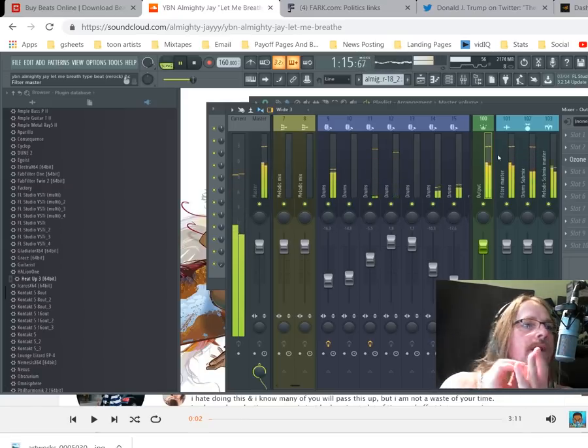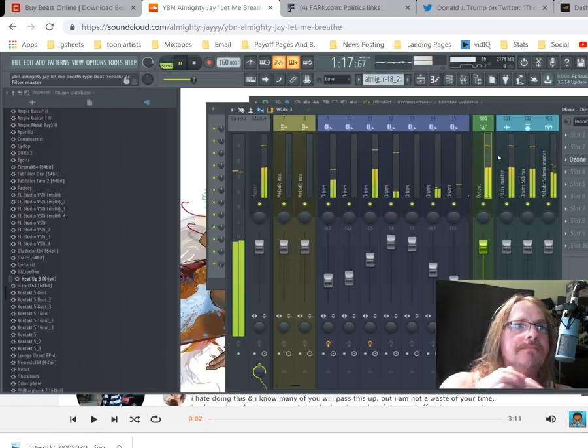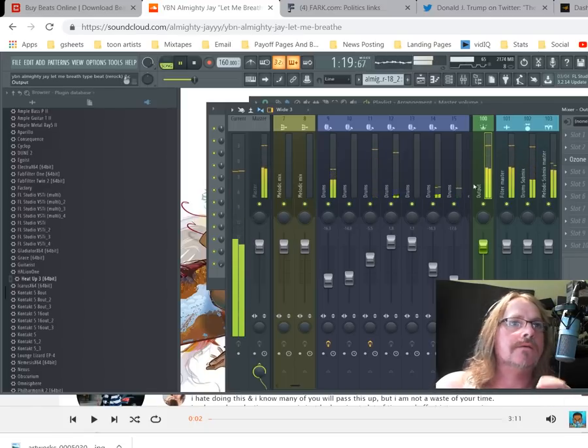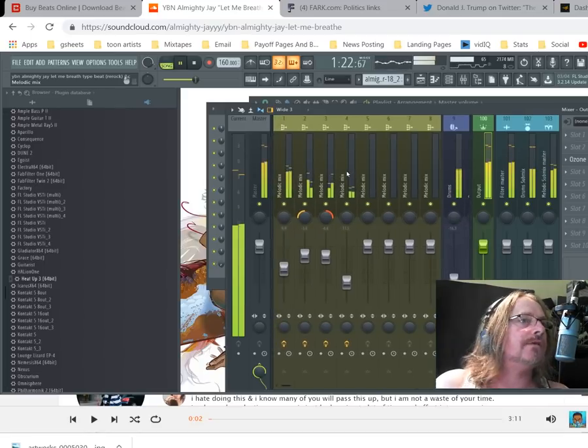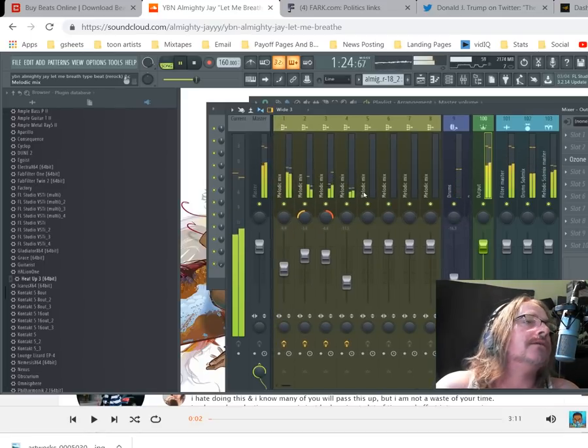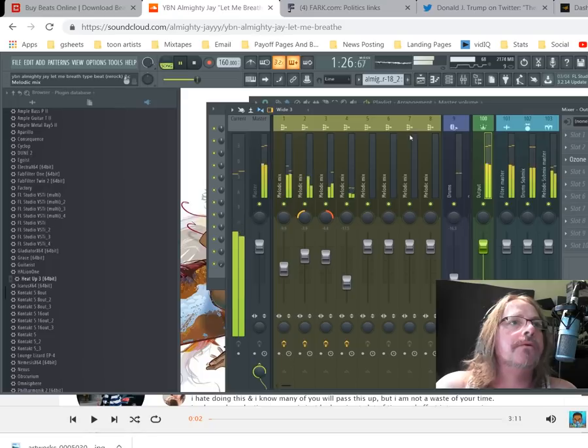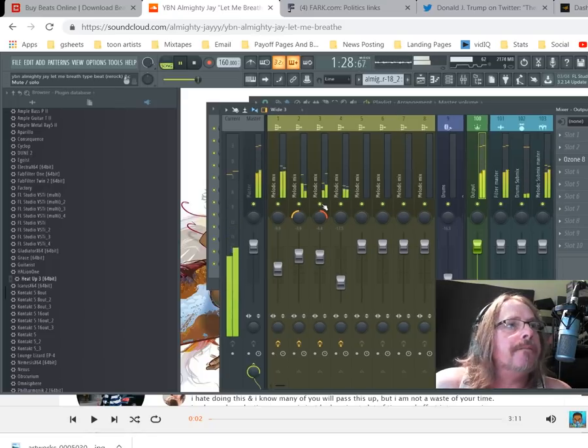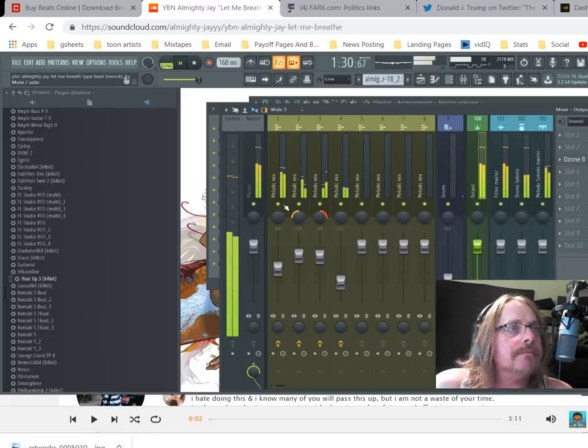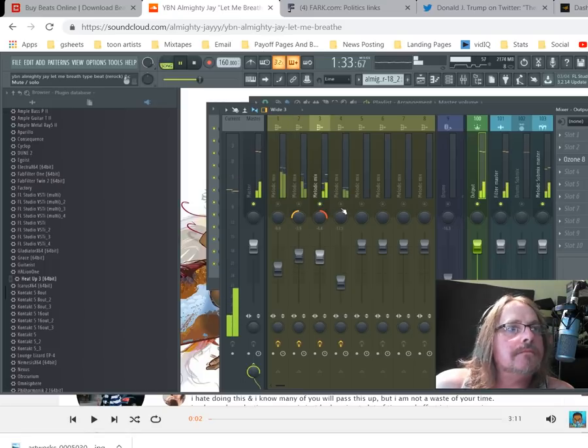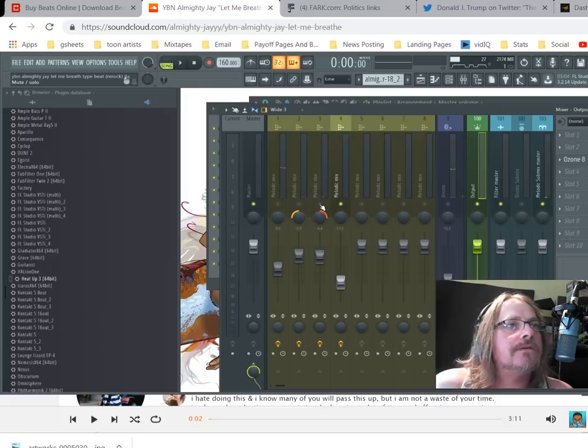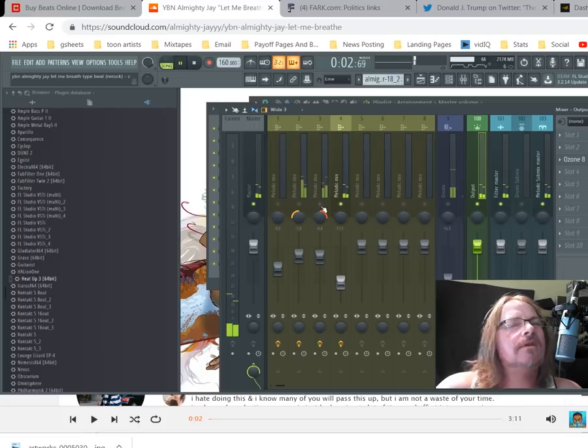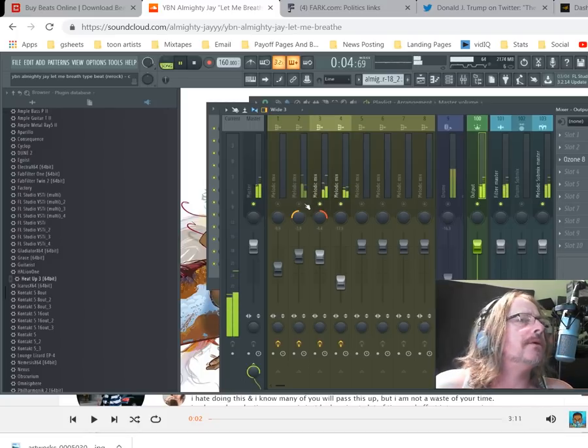We're gonna do a video of that soon to show you how I mix and make these things knock. Anyways, this is the beat. We've added a little pad to the top end of things, kind of a string pad thing situation.